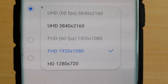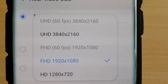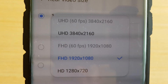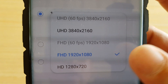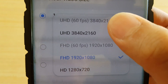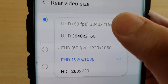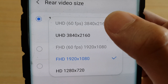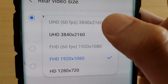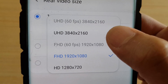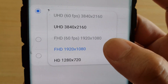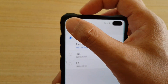Hi, in this video we're going to take a look at why your camera is unable to film or record with 60fps. As you can see here, when I go into settings and try to choose 60fps, it has been grayed out or disabled. Here's how you can fix it.